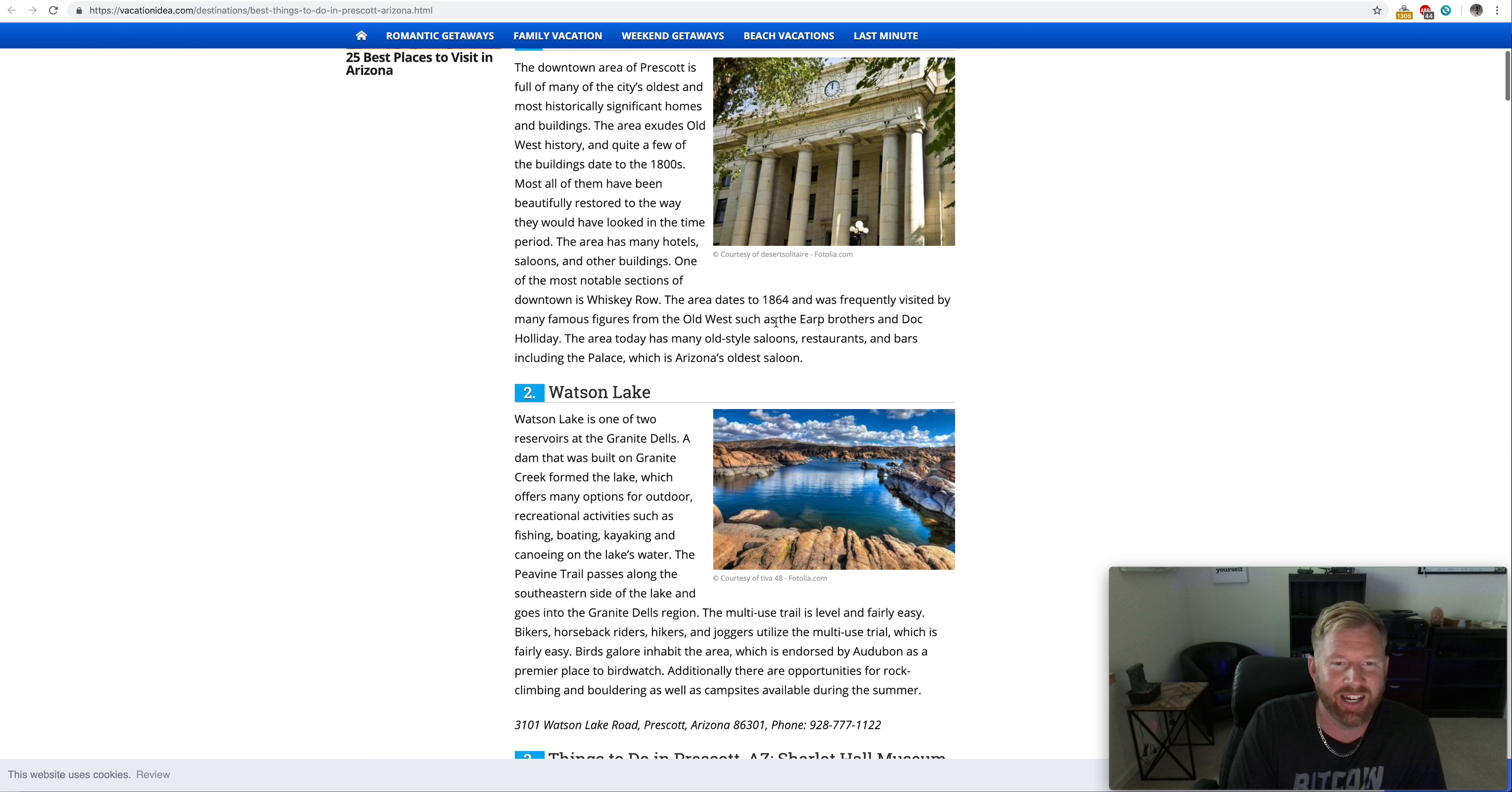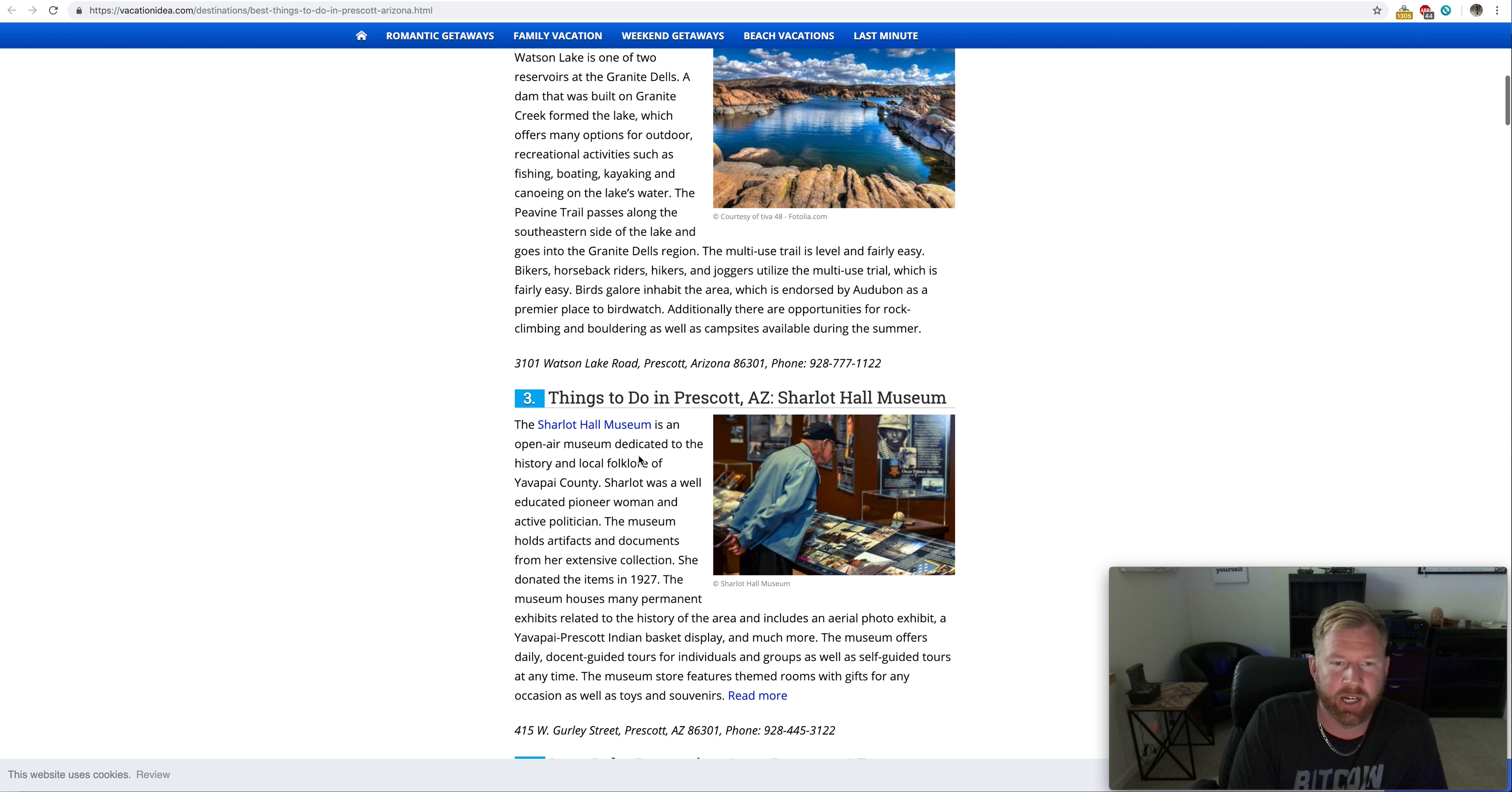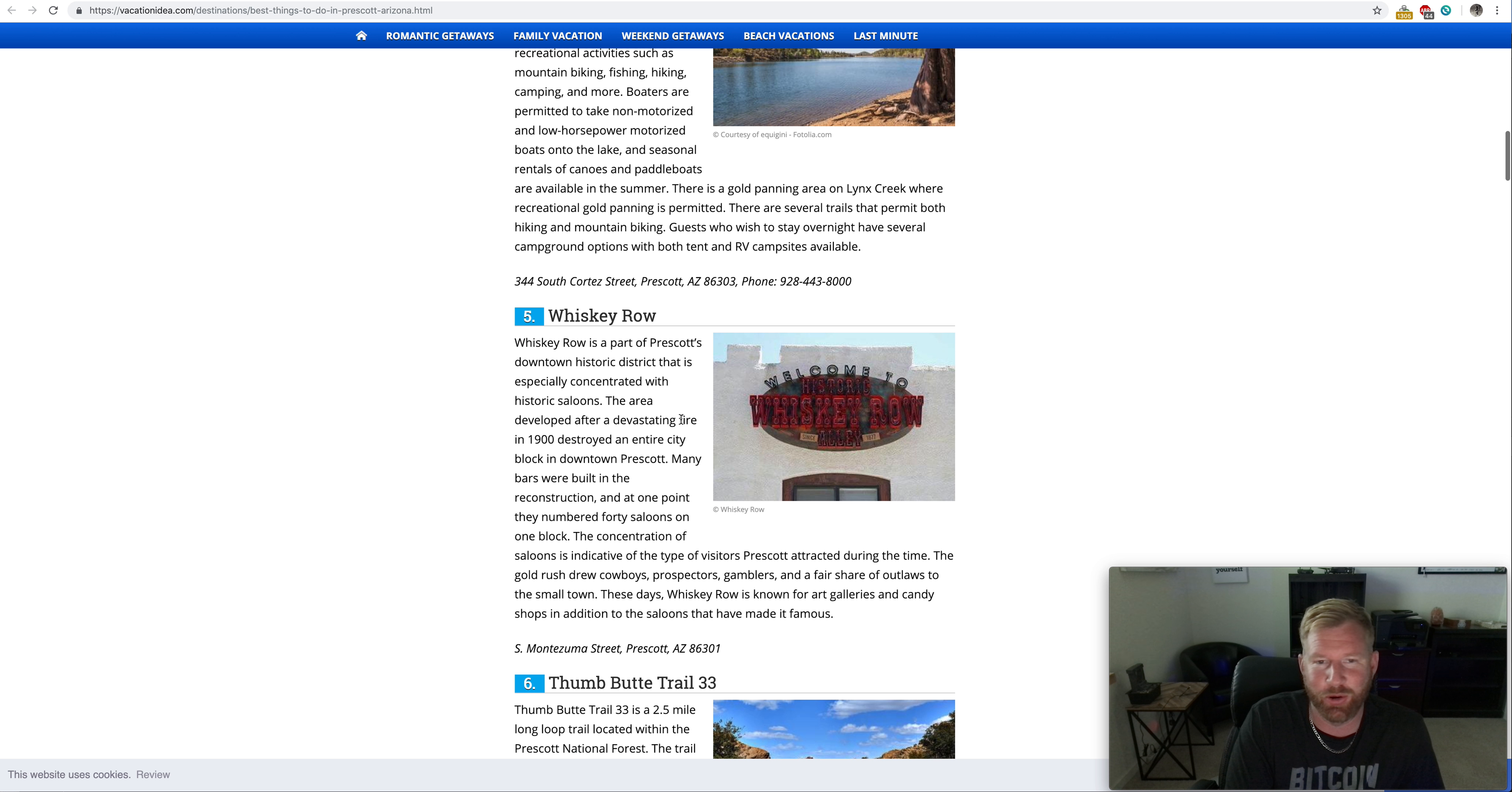And they're saying that's the number one place to explore when you go to Prescott. I don't know if it's number one, but it's an interesting point of reference. Then you have Watson Lake. I like to go to the lakes around Prescott, you know, go kayaking, get in a canoe and do that. They also have a museum called the Charlotte Hall Museum. That's an open air museum dedicated to the history and local folklore of Yavapai County. Then one of my favorite lakes in all of Prescott, Lynx Lake. I like Lynx Lake. Here they go. They're representing good old whiskey row.